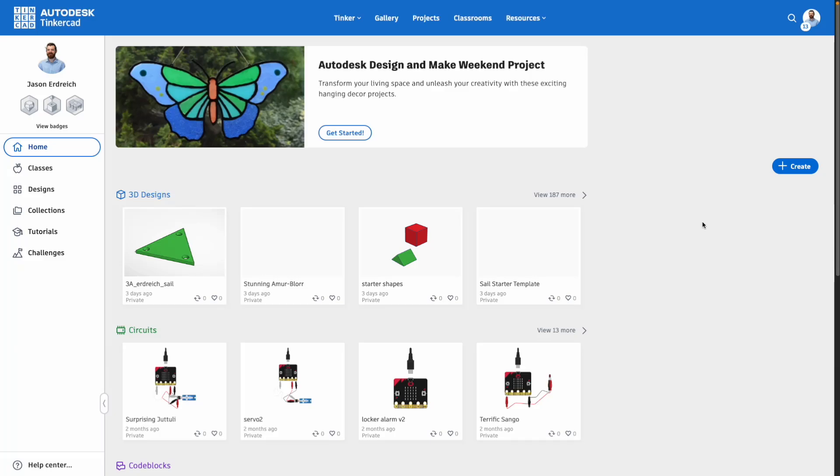Hi everyone, Mr. E here with another Tinkercad tutorial for teachers, and in this one we're talking about how to create a class and manage your student work and activities in Tinkercad.